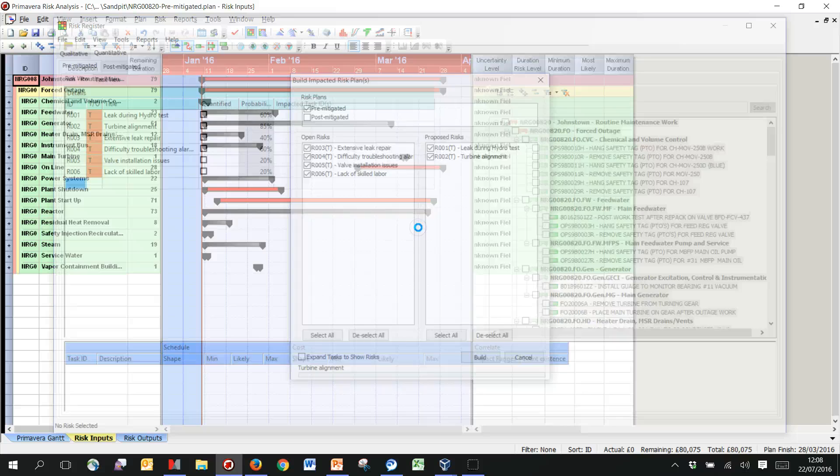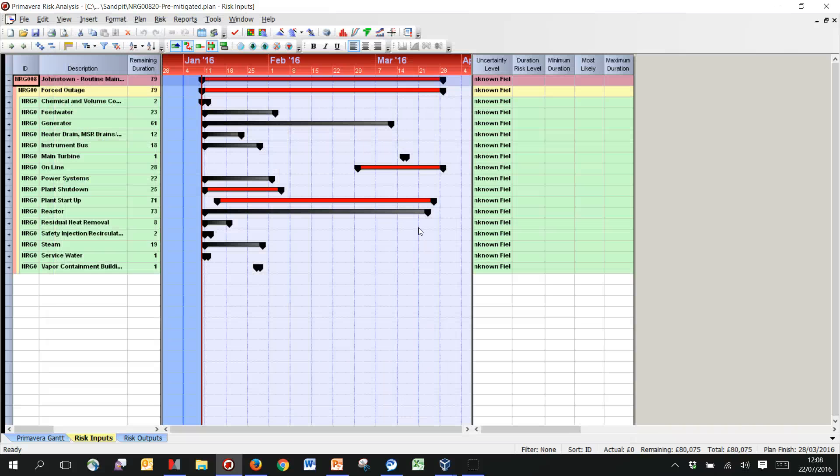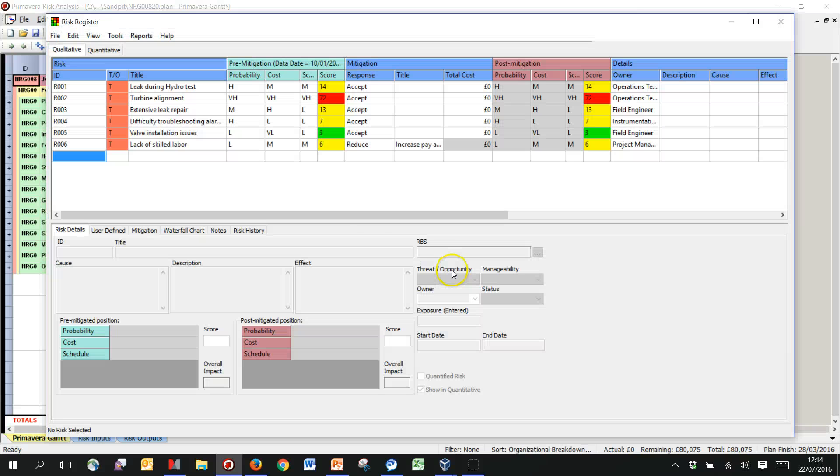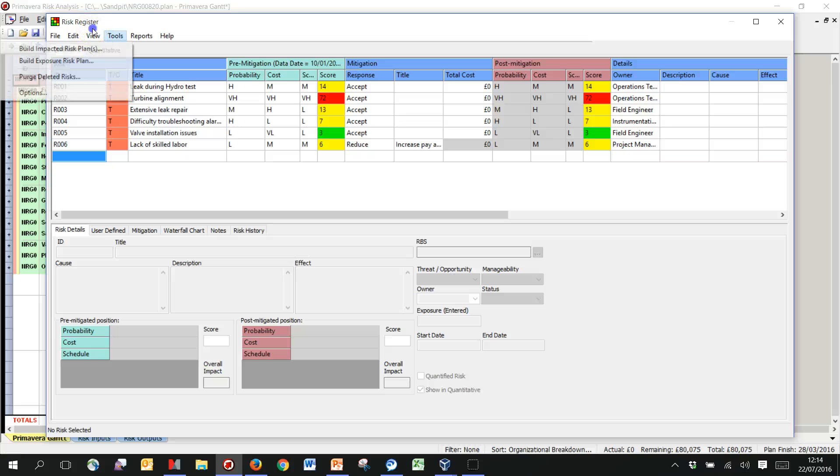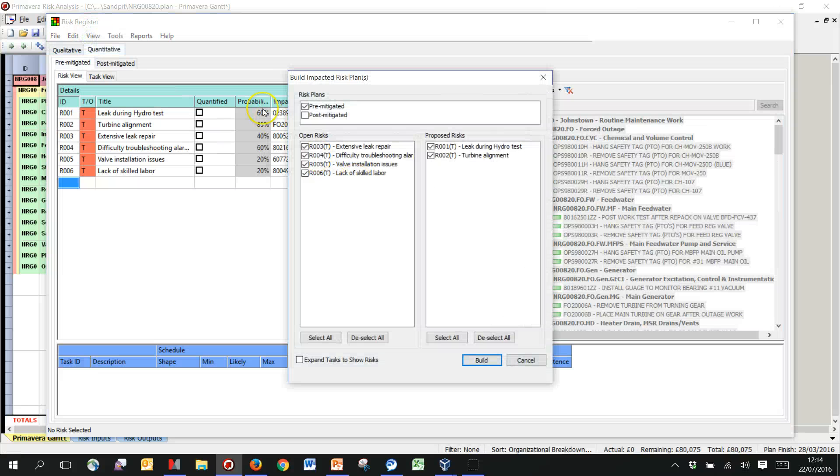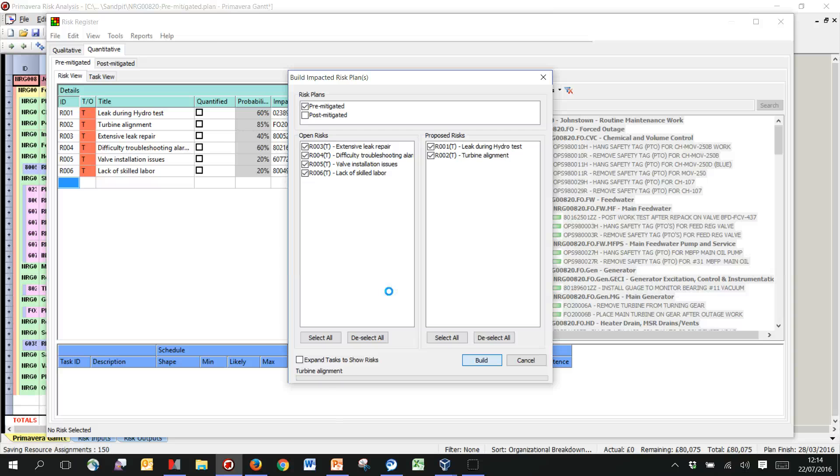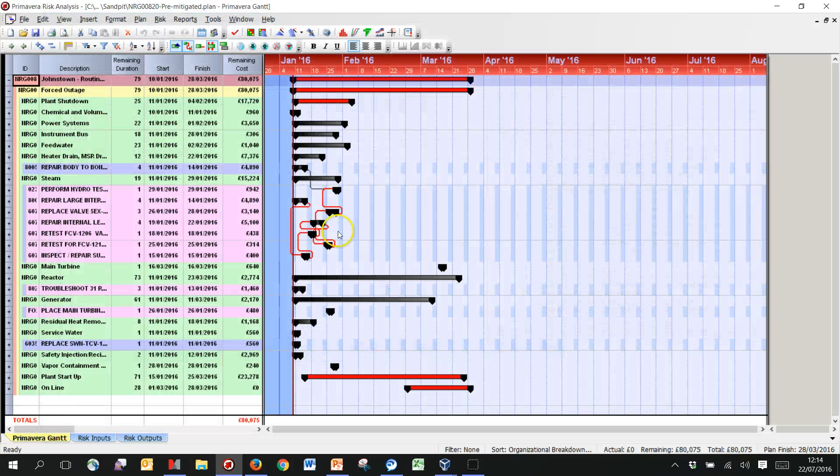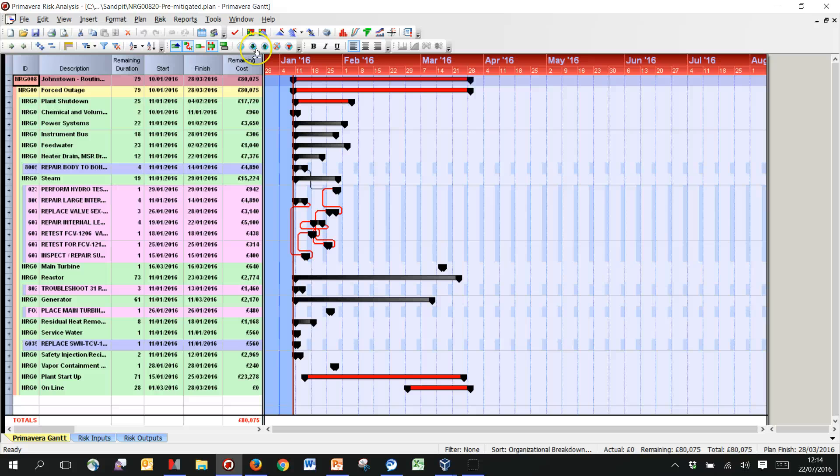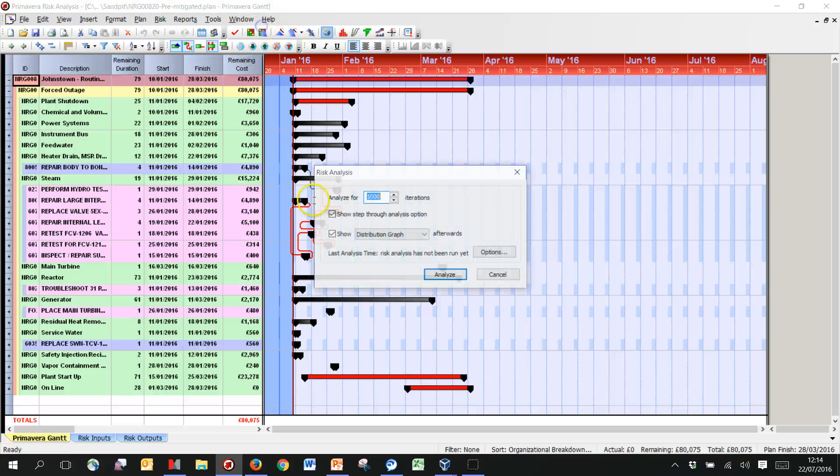Okay, so just fix the links between the risks and the activities. Rerun that building of the impacted risk plan, and this time we have that all work as we would like.